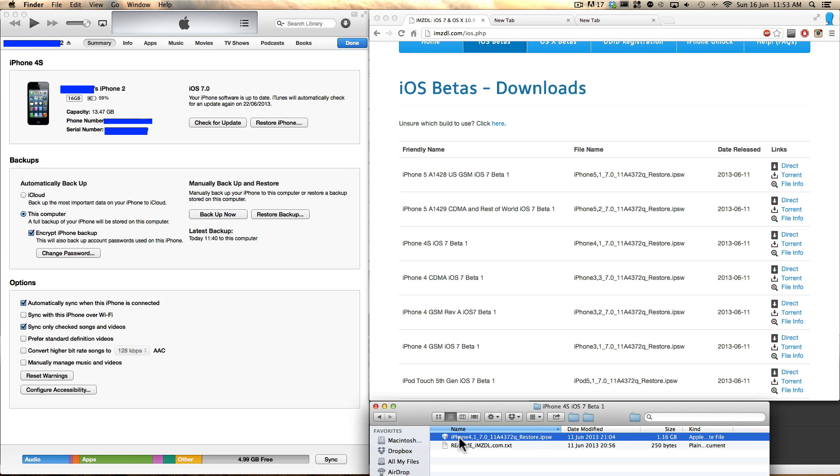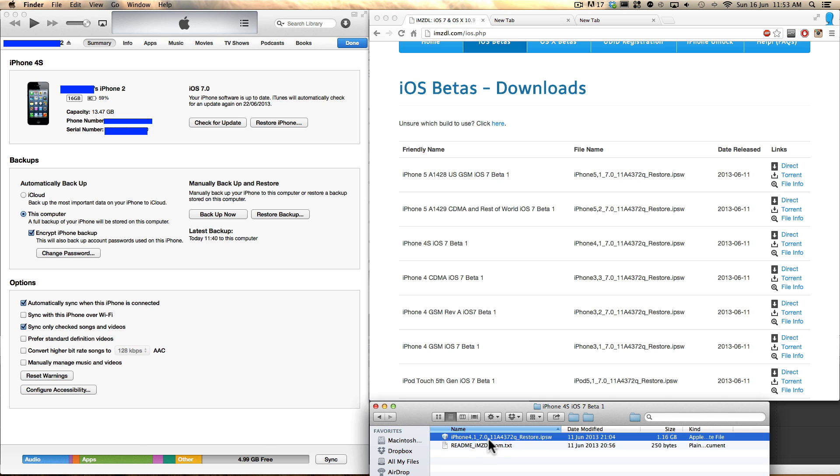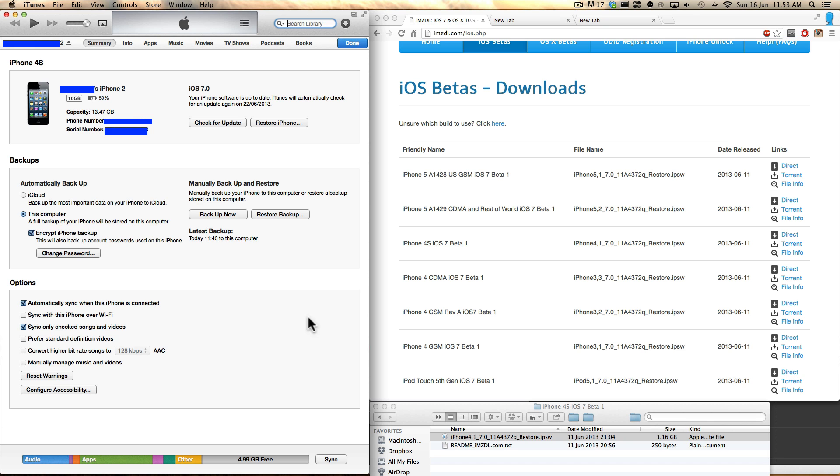And here we go, this is mine. It's my iPhone 4s version of the iOS 7 update.